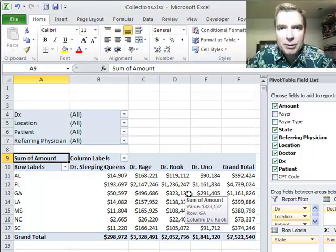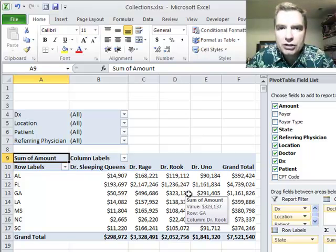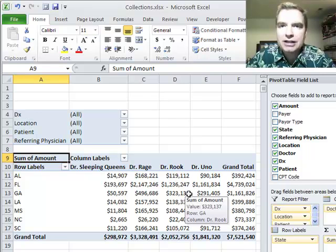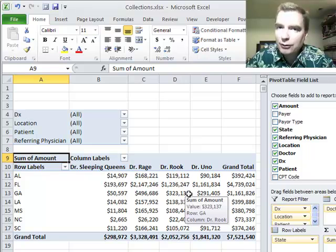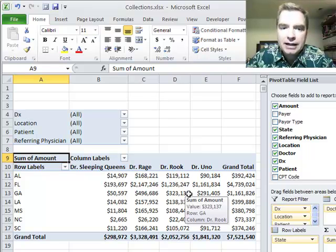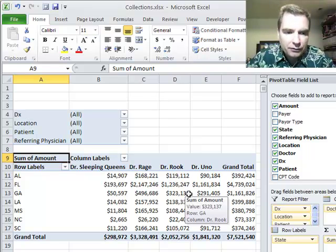If you've ever had the experience I have where you bring a report into a physician or an administrator and you say here are the numbers, and they say no, no, no, your numbers aren't right, they can't be right, you're wrong. Here is a beautiful feature in pivot tables I want to show you today, and it's a drill down feature.